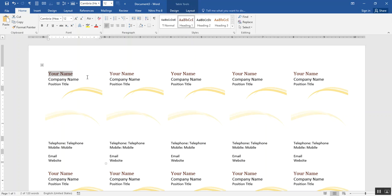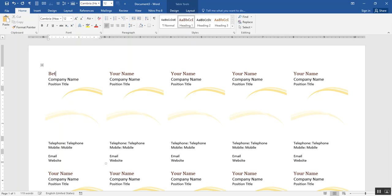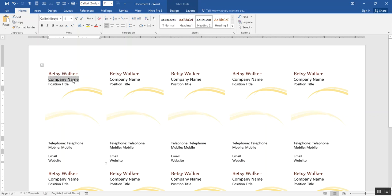I'm going to do that. I'll click on this first placeholder on the first business card and I'll type my name. Then I'll click on the second placeholder. As soon as I went from the first placeholder to the second one, all the business cards changed the name to reflect what I typed.